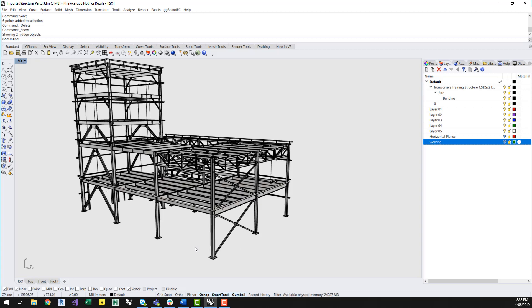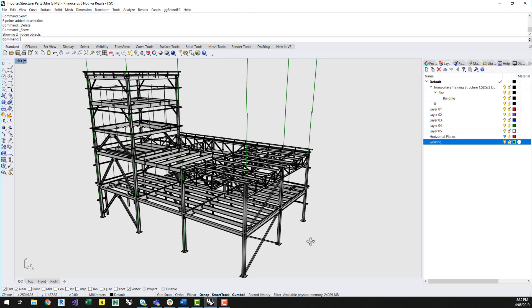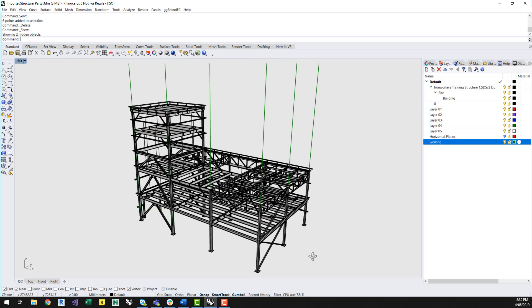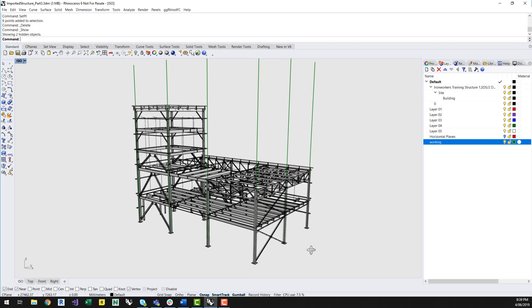This is generally a necessary process, especially if stories have not been defined within the IFC file. To make the process a little easier, in Rhino I've drawn some working lines at the primary column centre lines. These are shown in green. This will make it easier to choose at which level I want horizontal planes to be inserted.